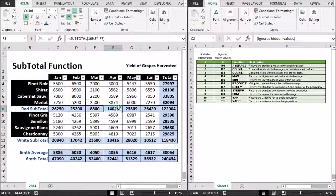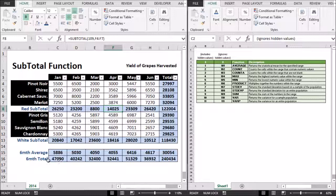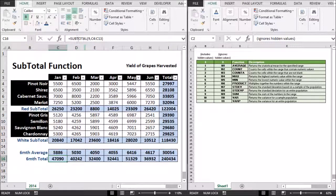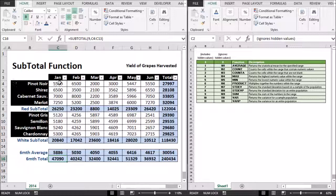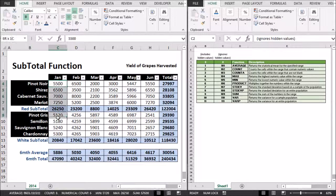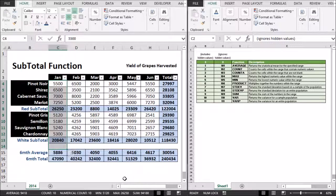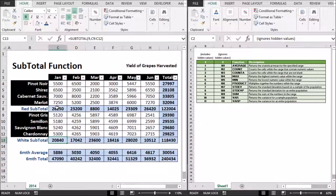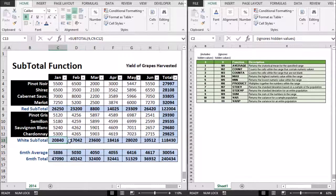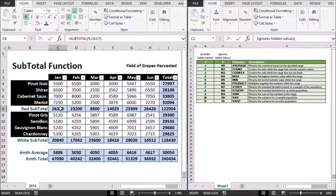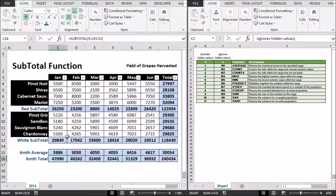Another really good thing about the subtotal function is that it ignores itself. So, for instance, even though this is C4 through C13, which is this area here, it is ignoring the subtotal cells. So it ignores itself. I have a subtotal here, here, and here, and it's ignoring the fact that we have a subtotal there, which is fantastic.